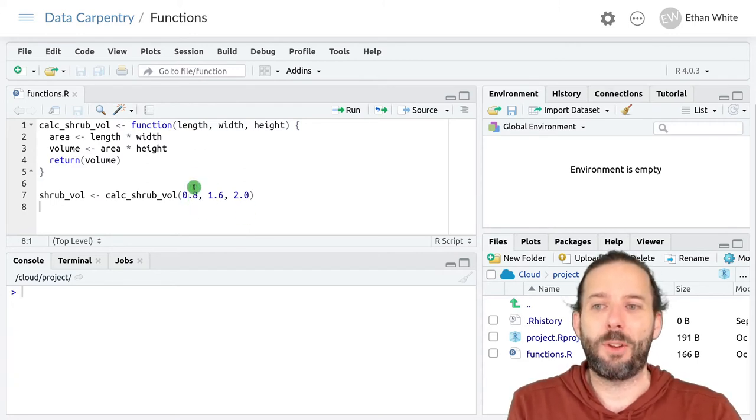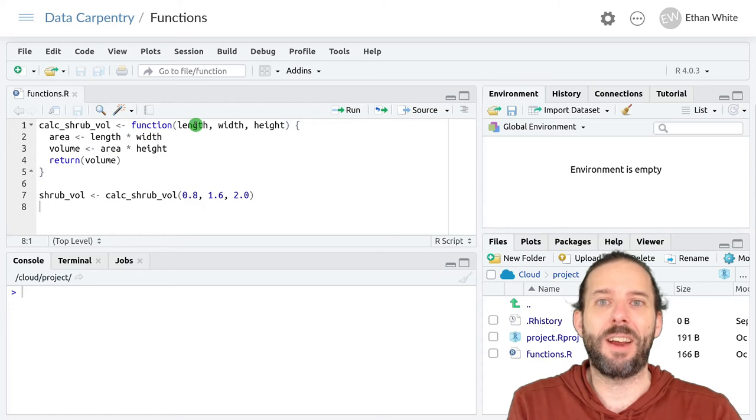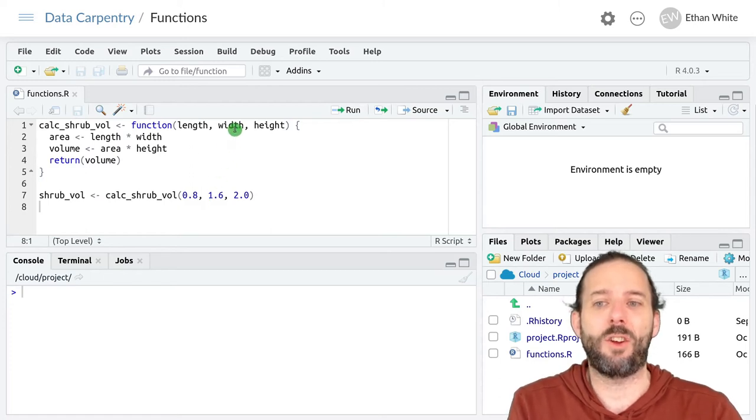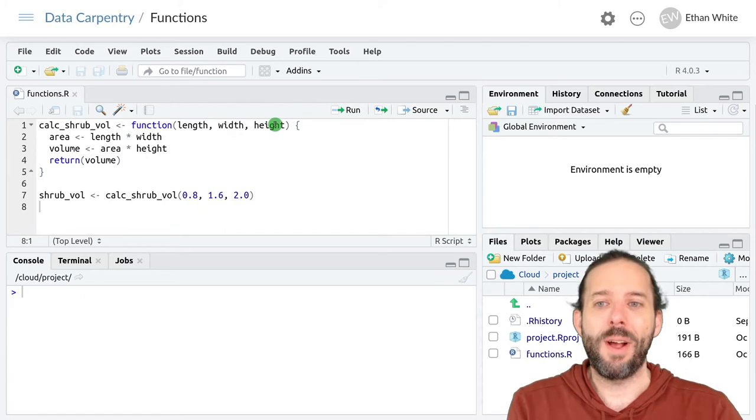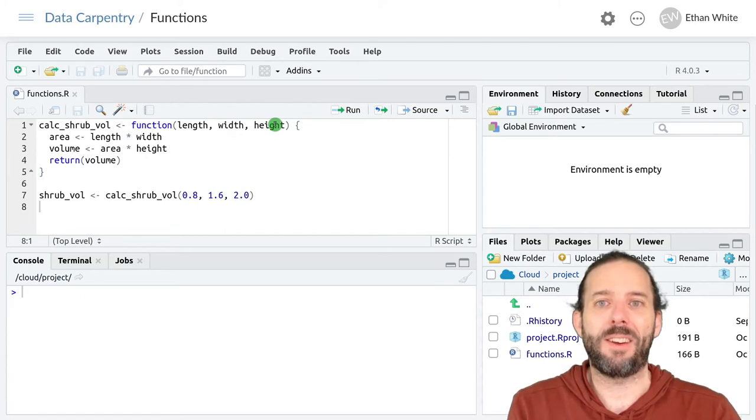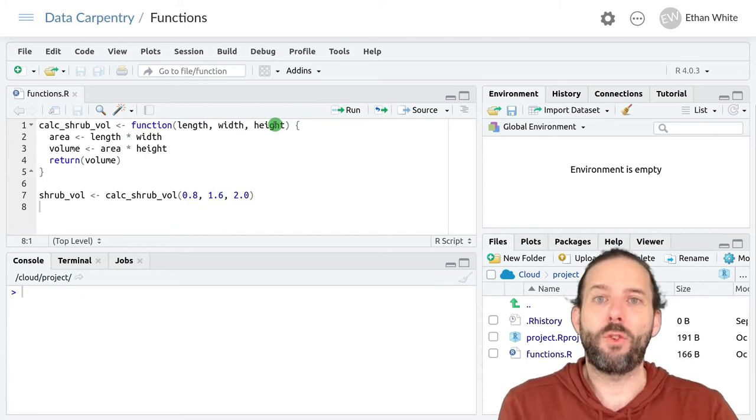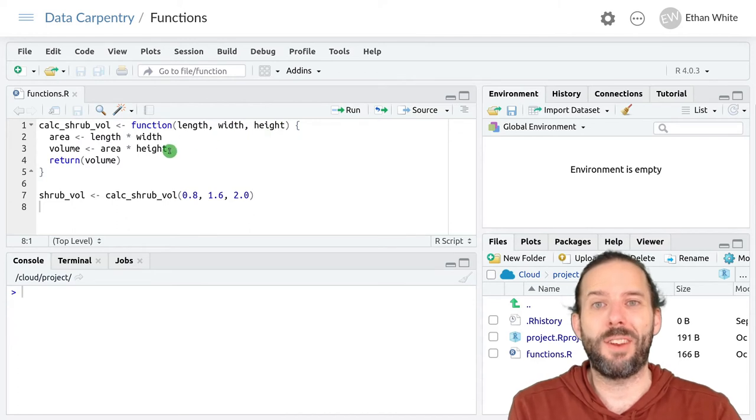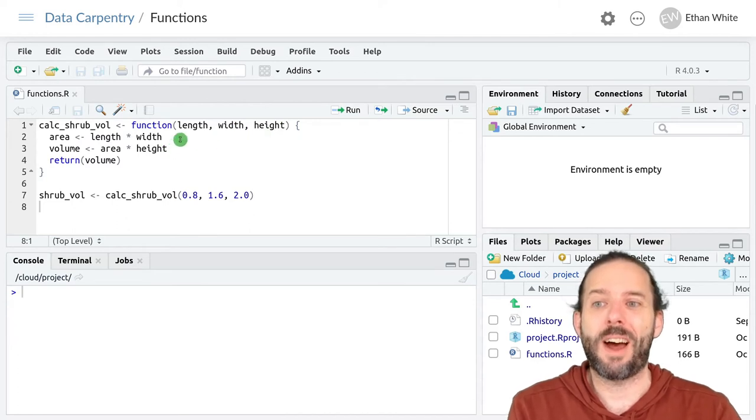And so the first thing that happens is 0.8 gets assigned to length, 1.6 gets assigned to width, and 2.0 gets assigned to height. And those are now variables, but those variables only exist inside the function.